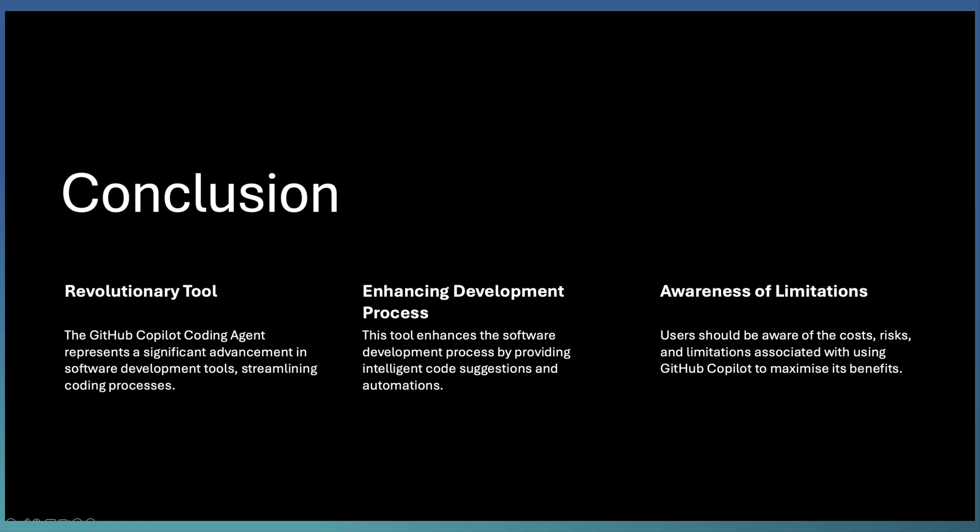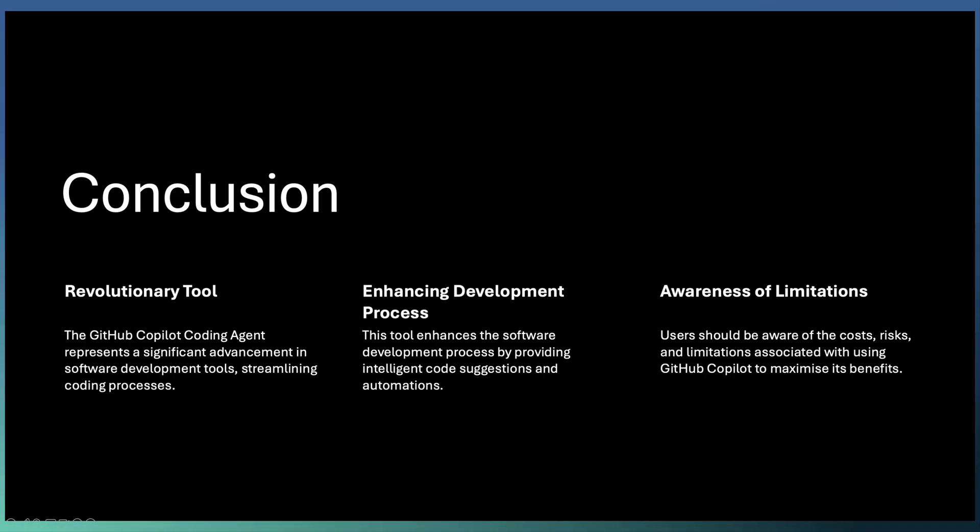To sum it up, the GitHub Copilot coding agent is a major leap in development automation. It handles repetitive tasks, responds to reviews, and integrates with our end-to-end dev process.